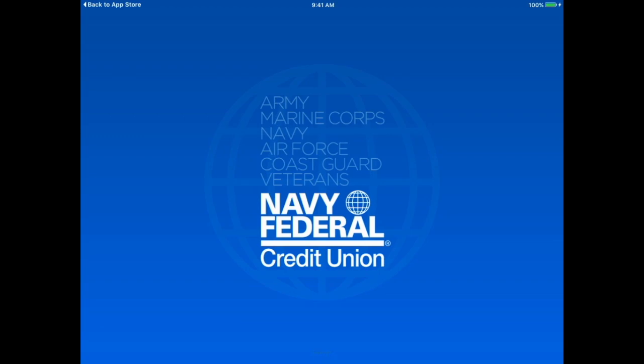And there you have it. That's how you download and install your Navy Federal Credit Union app. Thanks for watching guys. Until next time, please like and subscribe.